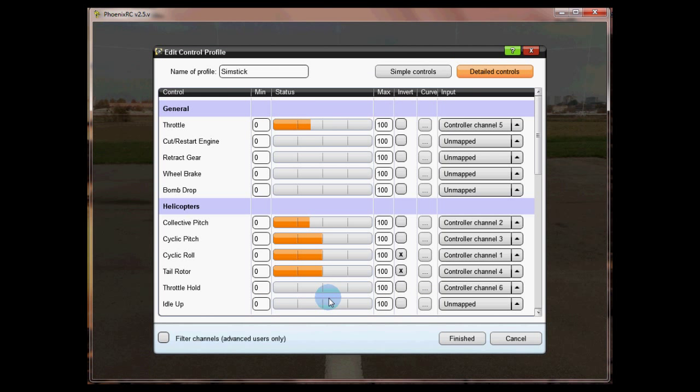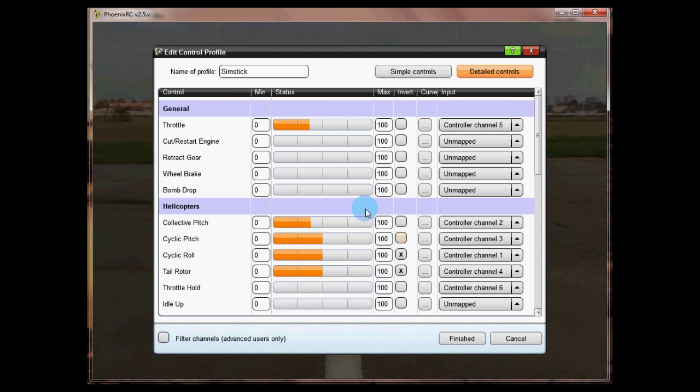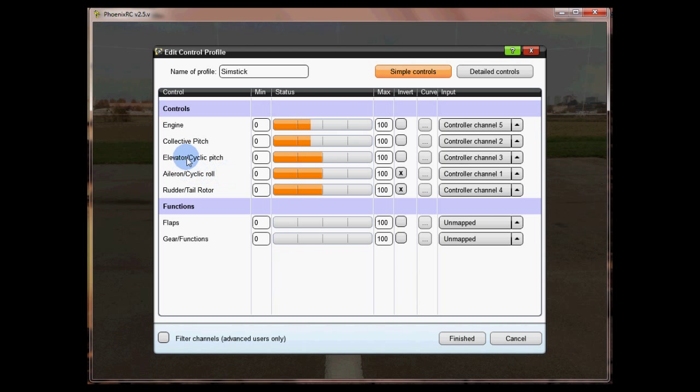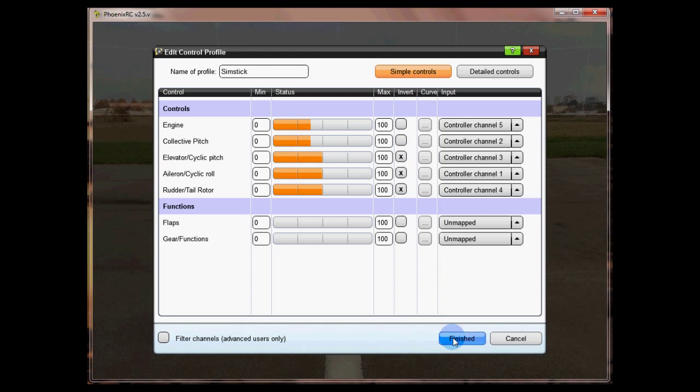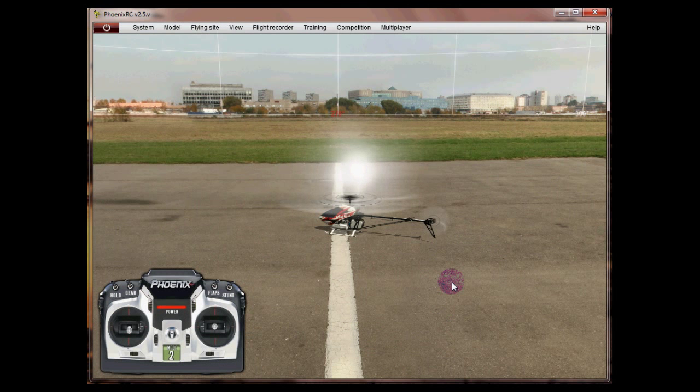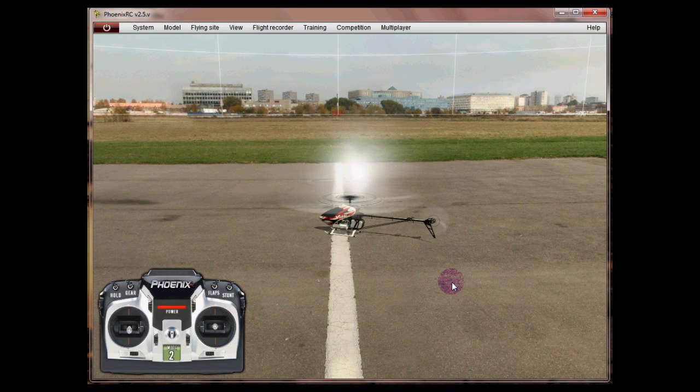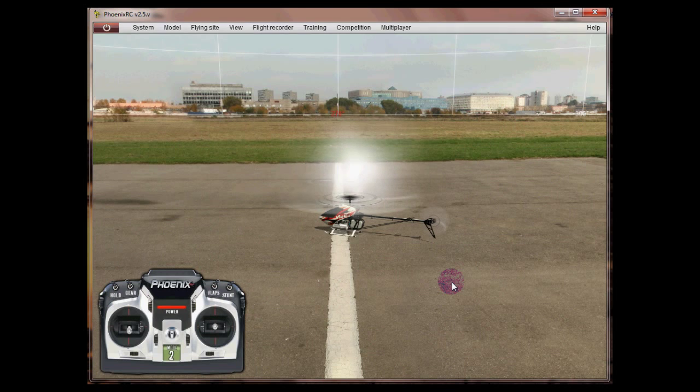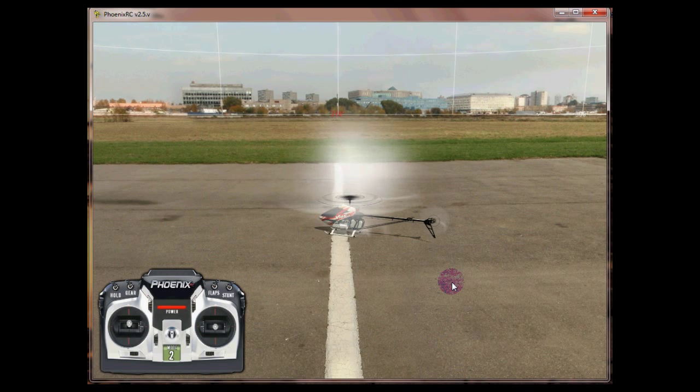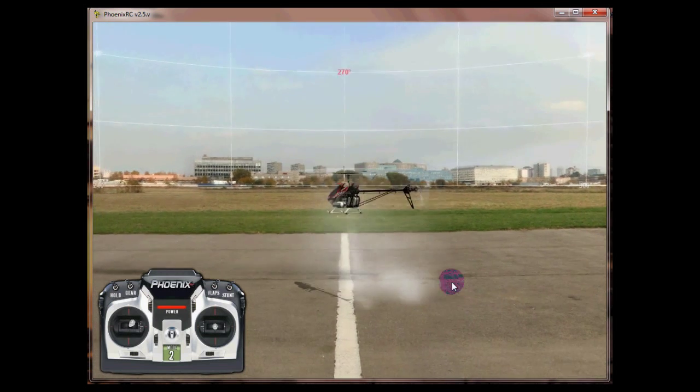Click on finish, finish again, and hopefully everything should be working. We're going to go and fly this now.